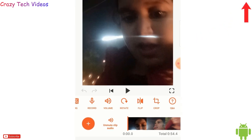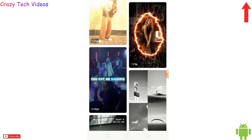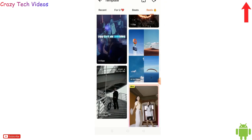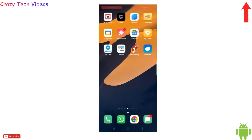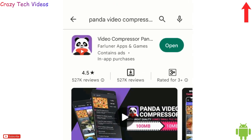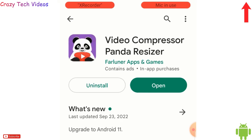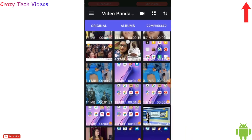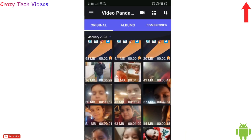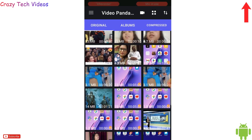You must try this application if you really want to create amazing videos — the link will be in the description. Now the last application is very, very useful and its name is Video Compressor Panda Resizer. Simply open it and it will display your video gallery.